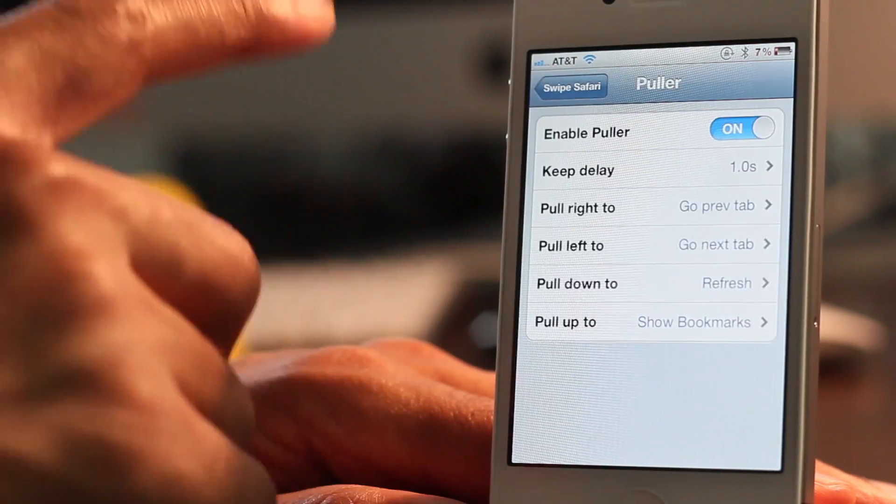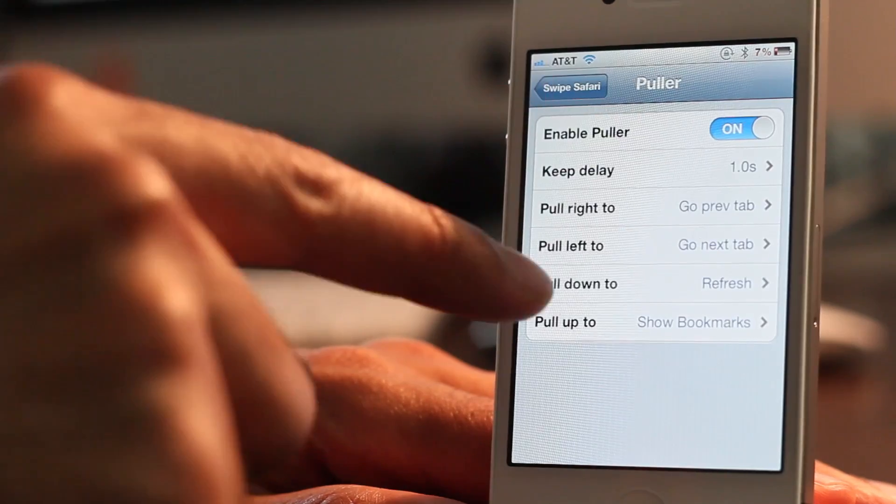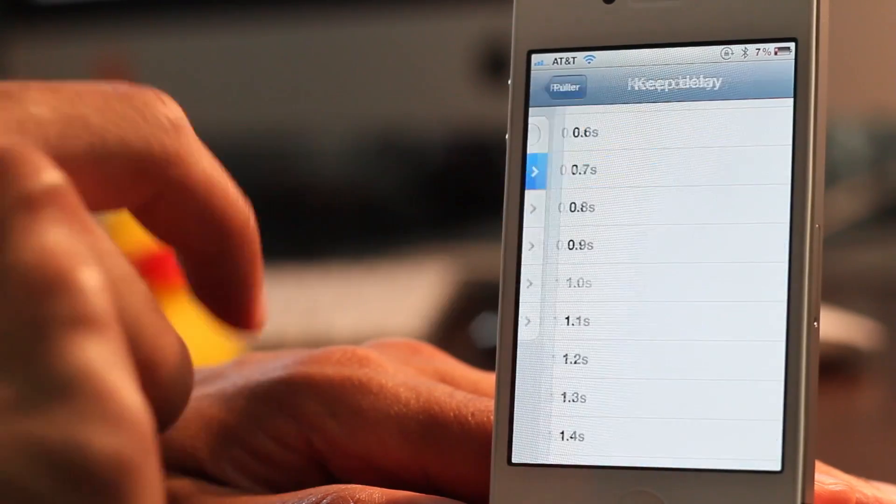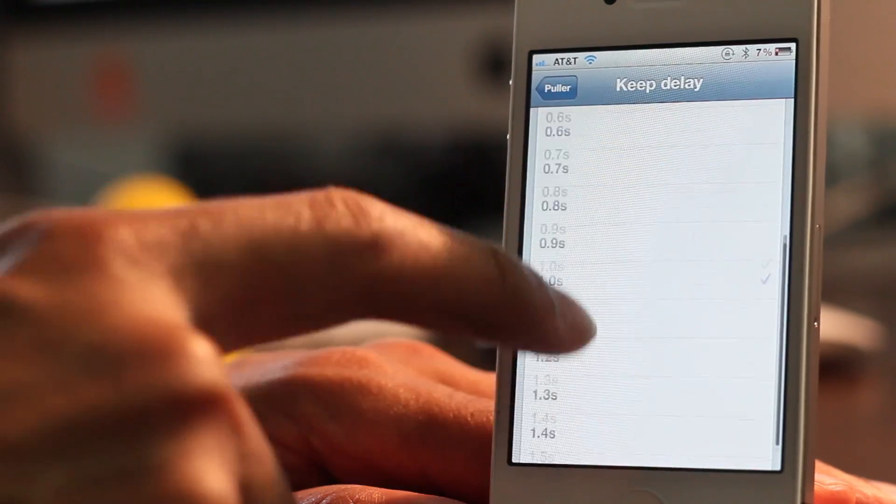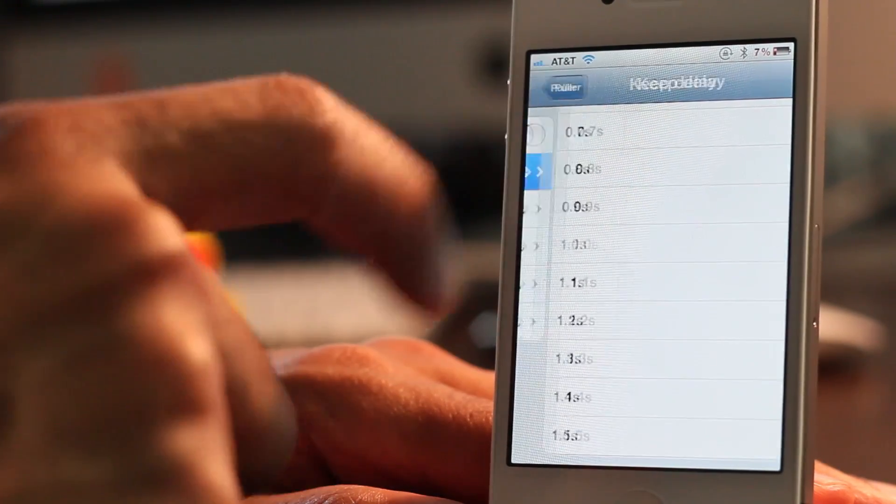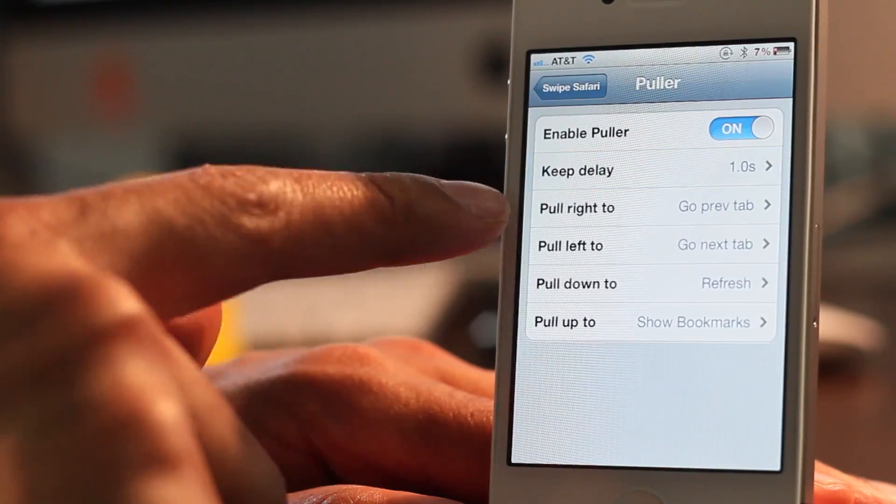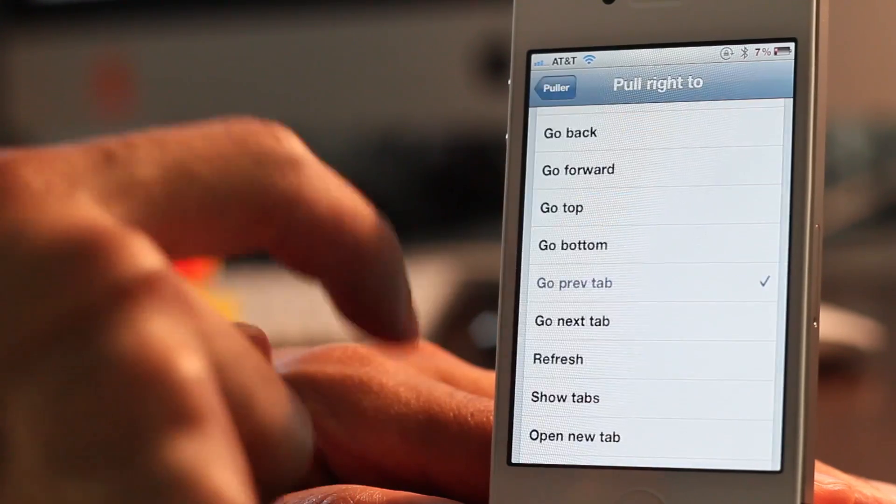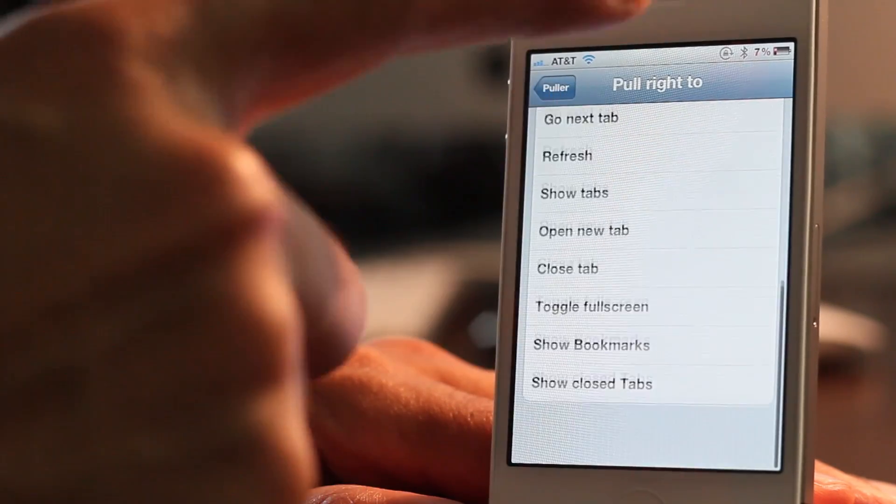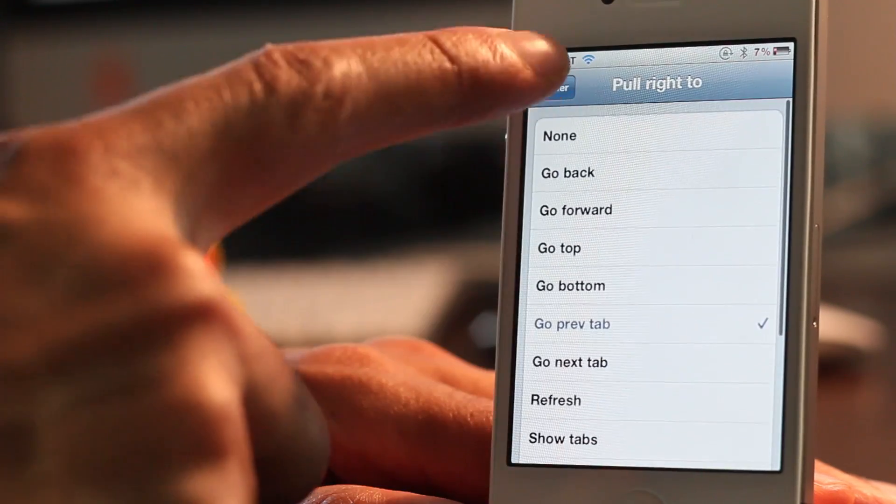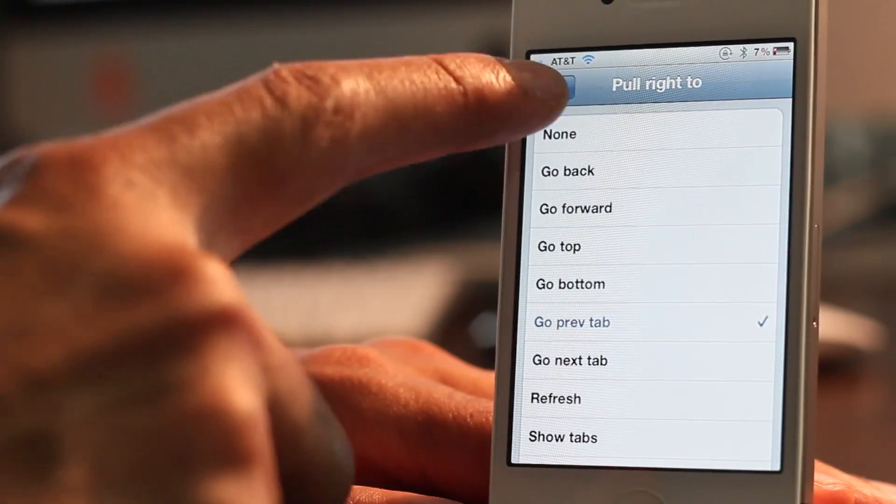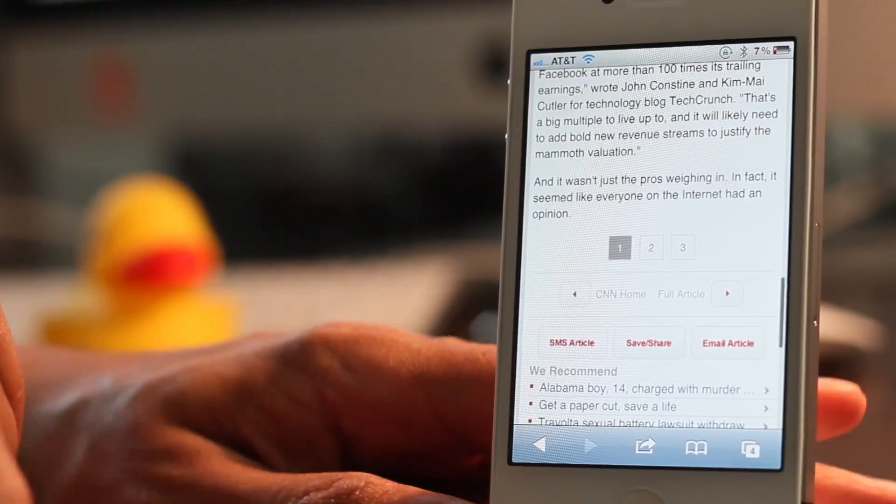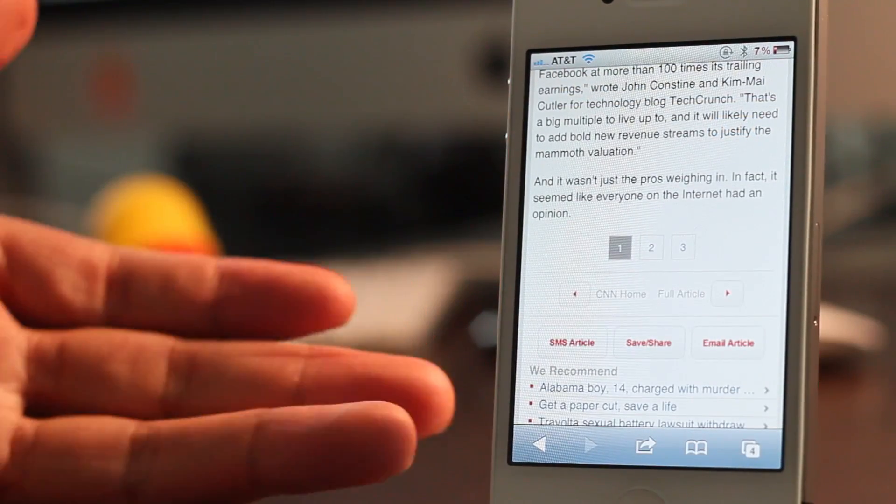Then you have the puller and you can have a set delay for how long you need to hold. It's sort of like the pull to refresh on Twitter and these do various things like go to your previous tab, go to the top, bottom, refresh, show your bookmarks, etc. You can see how you can configure all those.